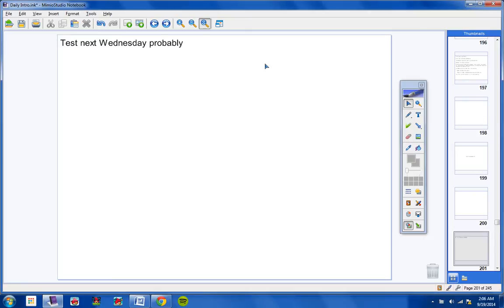You will probably have a test next Wednesday, not totally for sure, but probably. You have nothing to turn in. You were given no homework from yesterday.